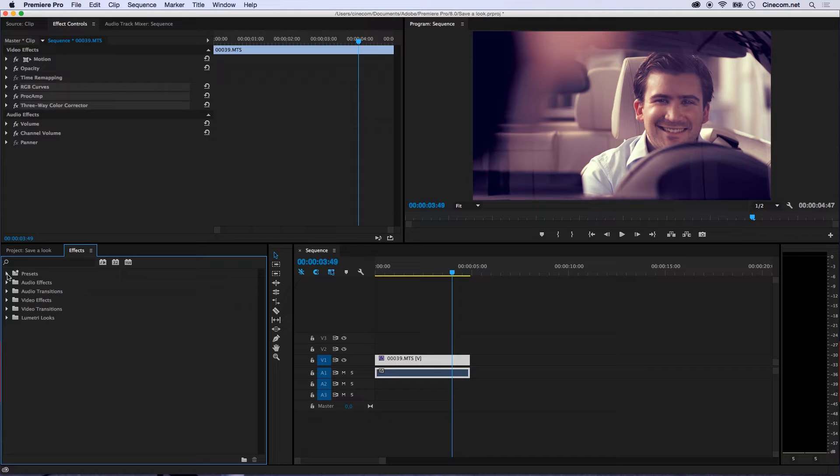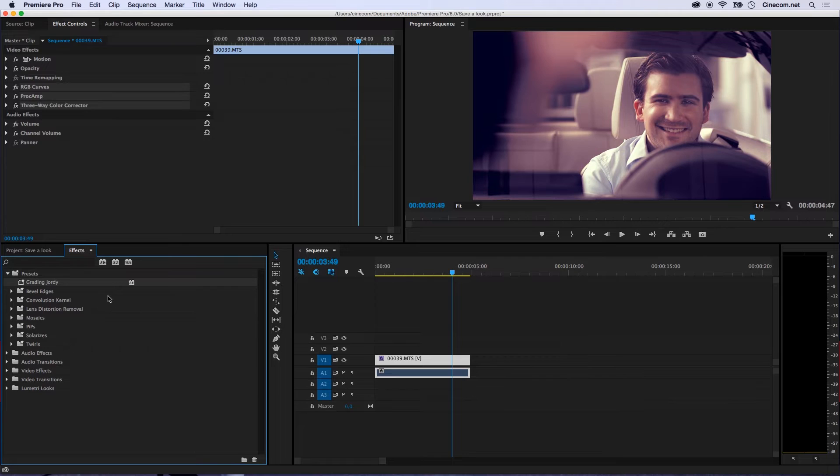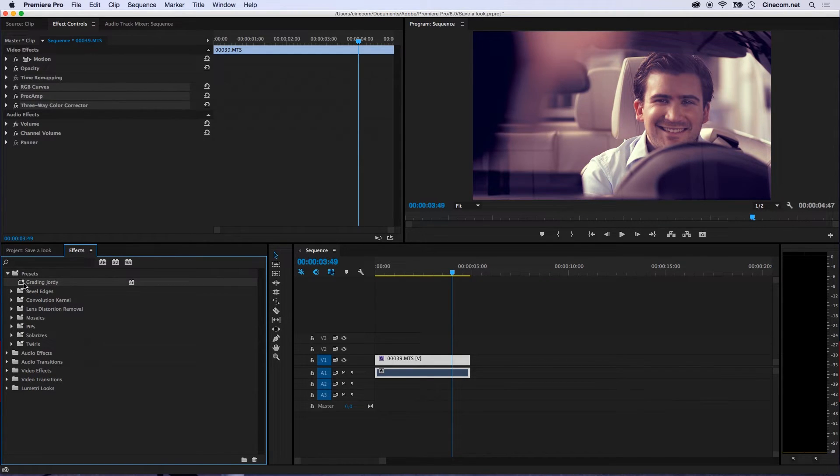And then right here we can find that Presets folder. And if we click on it, right here guys, you can find Grading Jordy. This right here is the look that I have just saved.